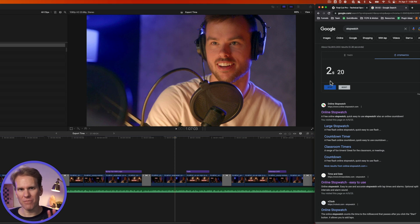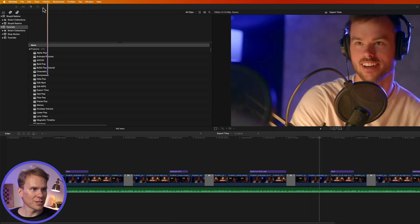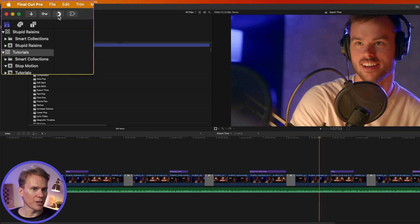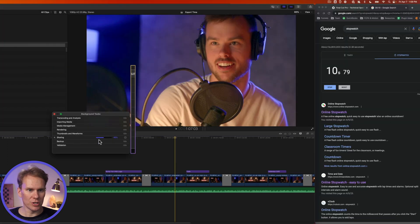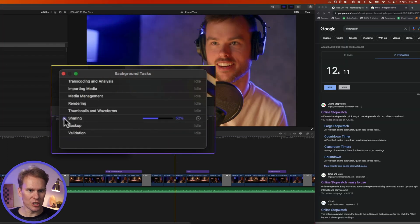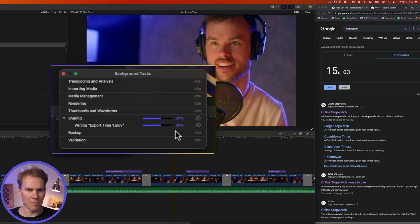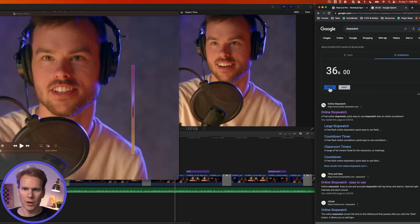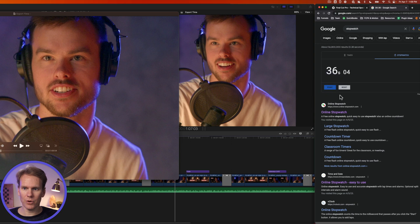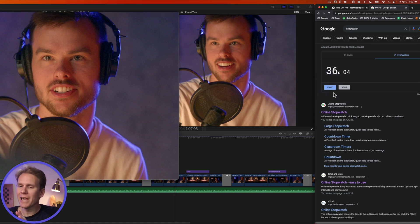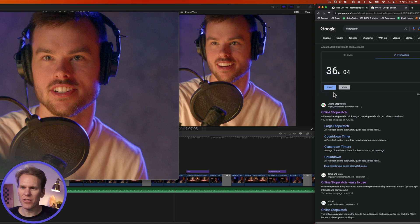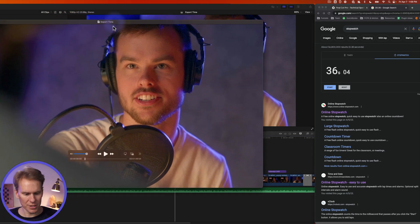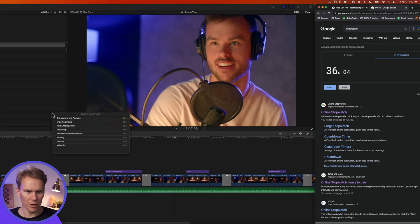We're probably off by about a second, but you can tell Final Cut is exporting up here in the corner, this little icon. You can click on that and see it's sharing or exporting, and it tells us the percentage. We're at about 65% and 20 seconds in. I was a little late starting it and ending it, so I think we're pretty good. That was 36 seconds to export this two-minute video.